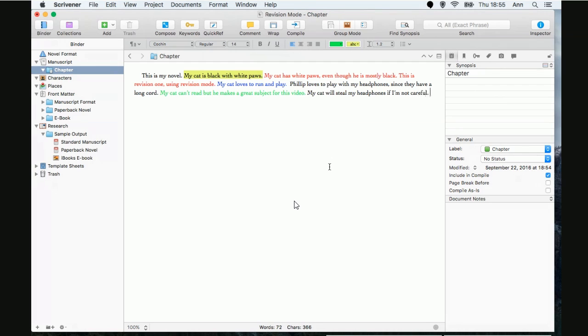All right. So, we've got three different colors and a highlight going on here. Okay. Now, the question is, what's going to happen when we compile? Okay. So, what is going to happen? So, if we run the compile.